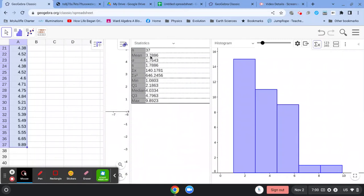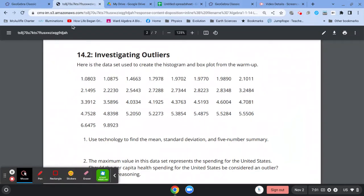You're looking for the mean, the standard deviation, and the five-number summary, which is minimum, maximum, median, quartile one, and quartile three. Let's go back here.